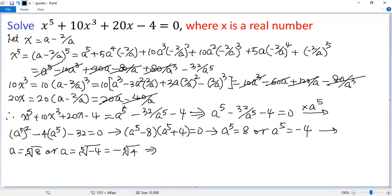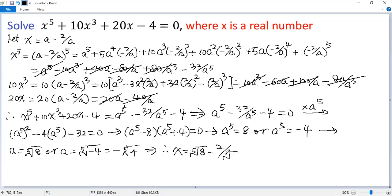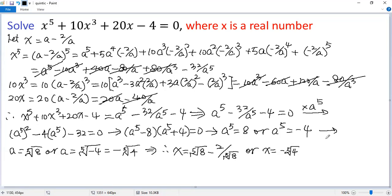Finally, we can get back to x, since x equals a minus 2 over a. So x equals 2 minus 2 over 2, which is the fifth root of a minus 2 over the fifth root of a. Or x equals negative the fifth root of 4, and then minus 2 over a, which gives plus 2 over the fifth root of 4.